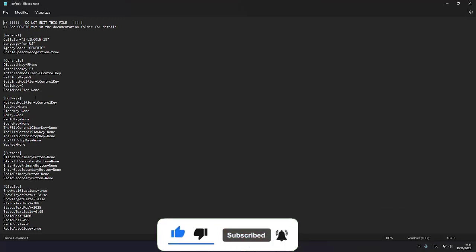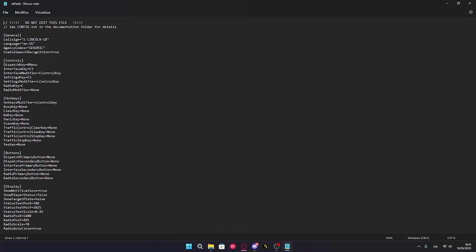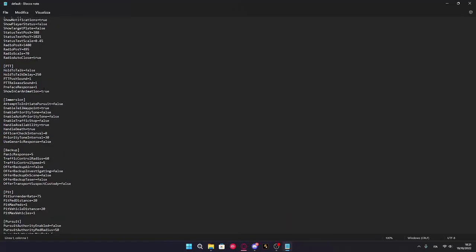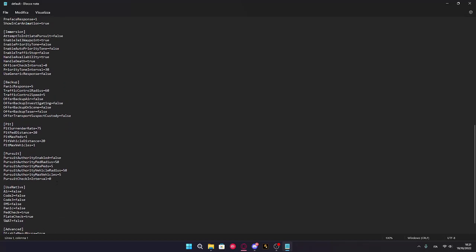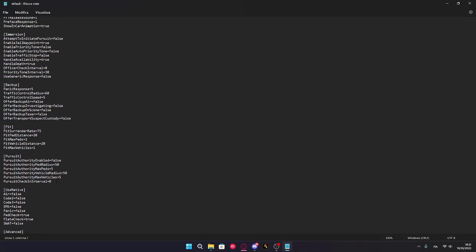You have your call sign, your language and other things. A setting you might want to put on is Enable General Response. You're gonna put this to true.